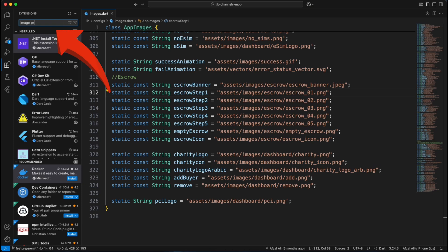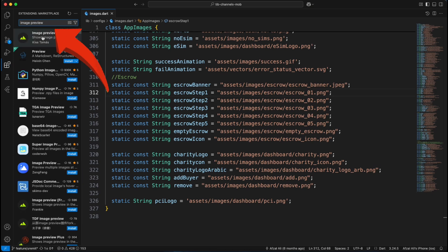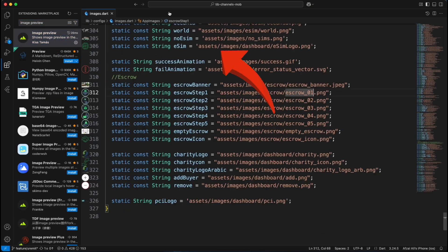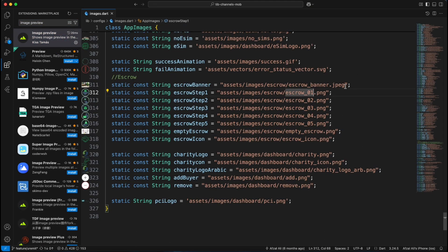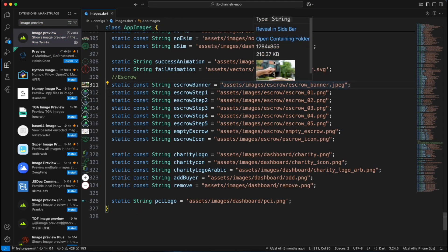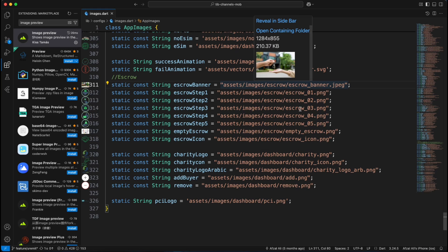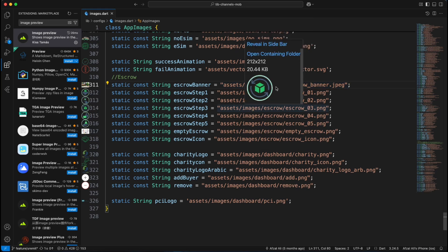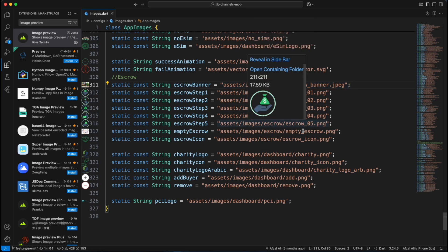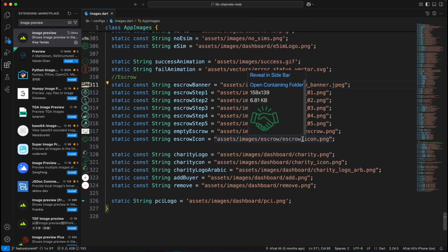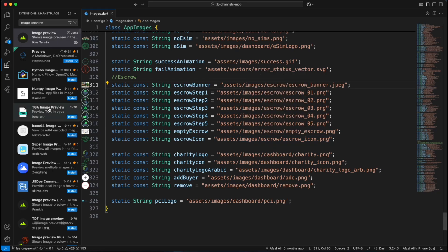Install Image Preview from the extension tab. Now anytime you hover over an image file inside your project, boom! Instant preview. Perfect when you're tweaking assets in your Flutter application. No more switching windows. Keep your focus on your code.